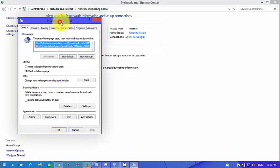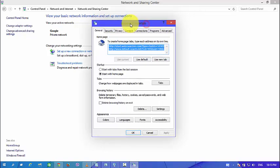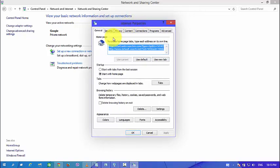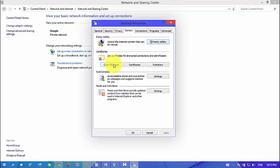And this will open our new window. Look at here, there are various tabs. And here you can see our content tab. Click here. And now here you can see our clear SSL state. And click this.